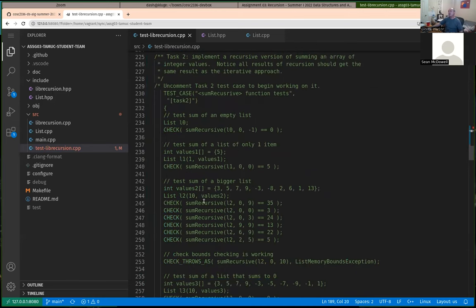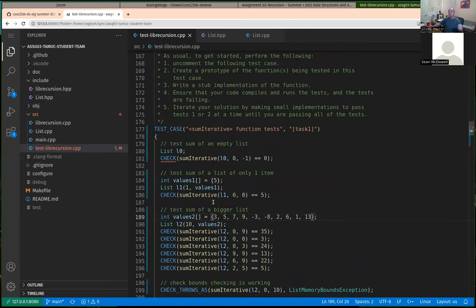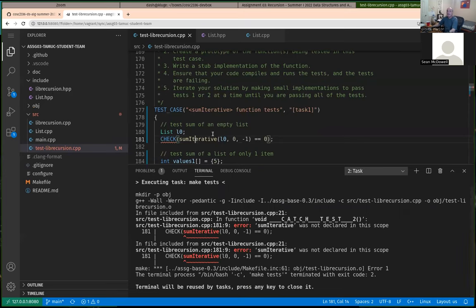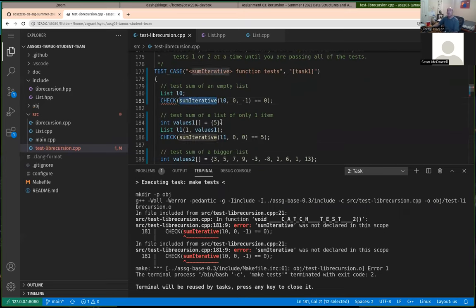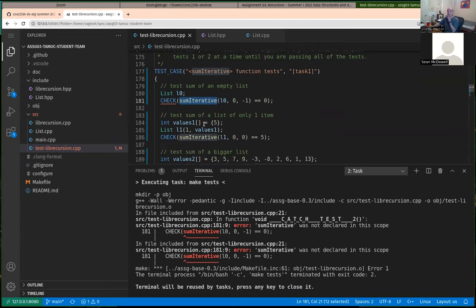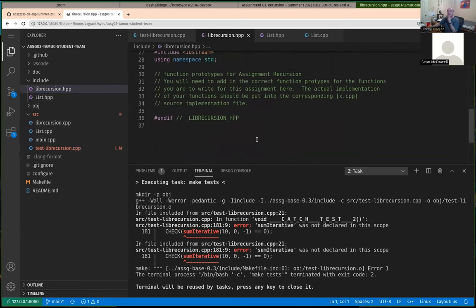The sum_recursive works exactly the same way but you must implement it using recursion instead of iteration. After uncommenting the first test case, if I do a clean and build it should fail because we haven't implemented sum_iterative yet. sum_iterative takes three parameters: a list passed in as a constant reference, and two integers for the beginning and end indexes of the sub-portion to sum up. All your code for this assignment goes into the librecursion header file and librecursion.cpp.